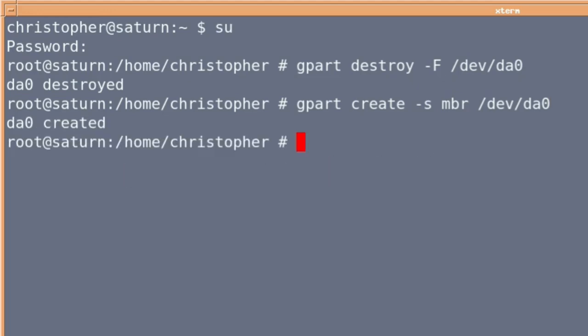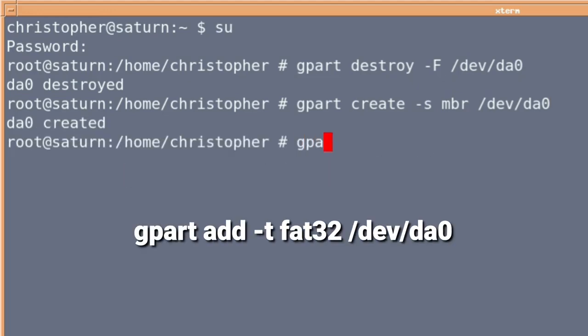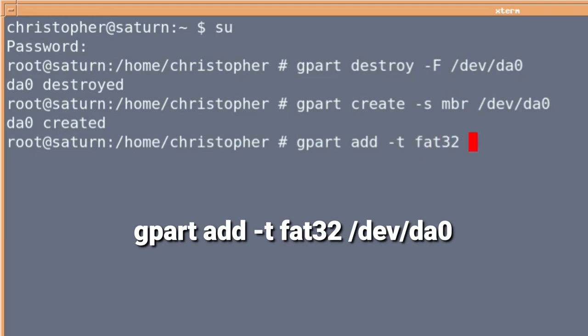After this has been done, we need to add the file system type to the drive. So we use gpart add hyphen t for type, really, FAT32 forward slash dev forward slash DA0.